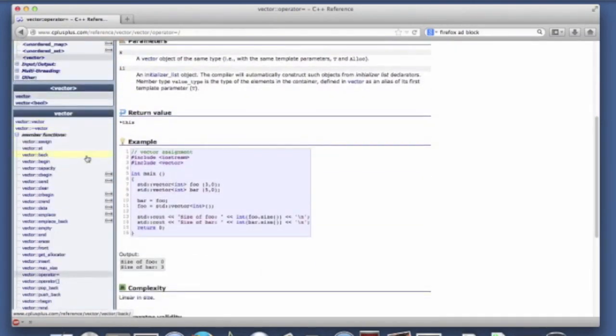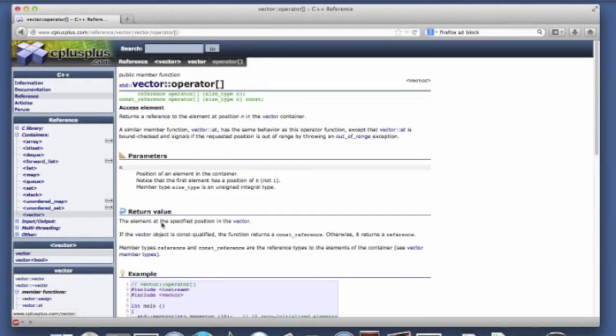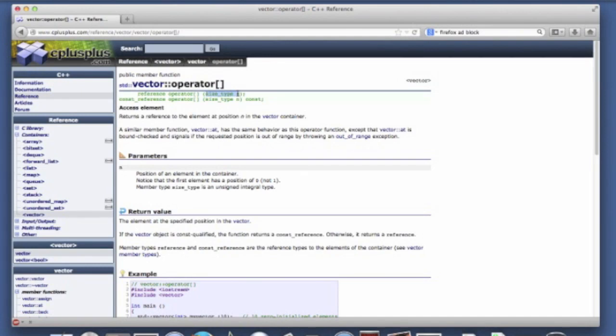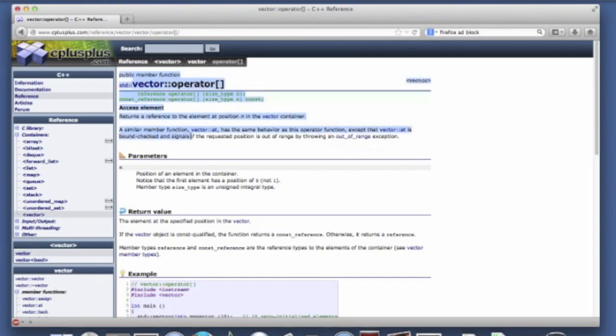They have also overloaded the index or subscript operator. This is equivalent to at. You can see that they mention at in the documentation. And so again what it does is it takes size type in as a parameter and it returns a reference.